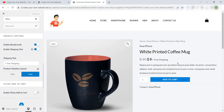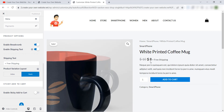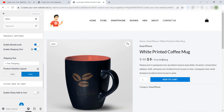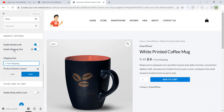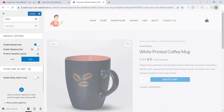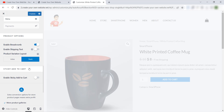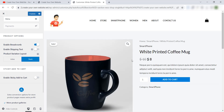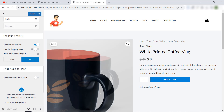If you want to change this message or this text, you can change it from here. If you want to disable it or delete it, just disable it from here. Okay, as you can see — it's very easy.